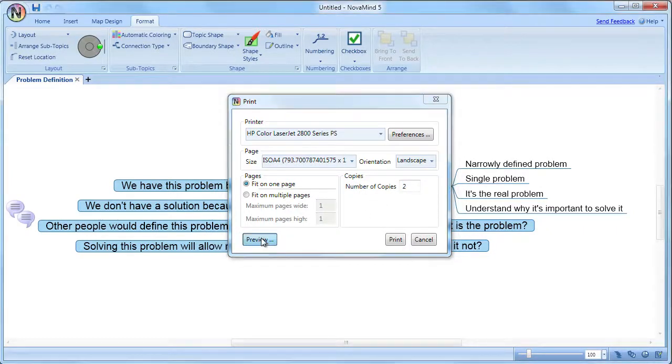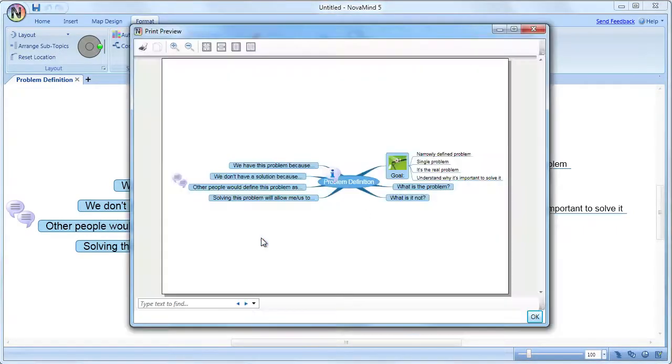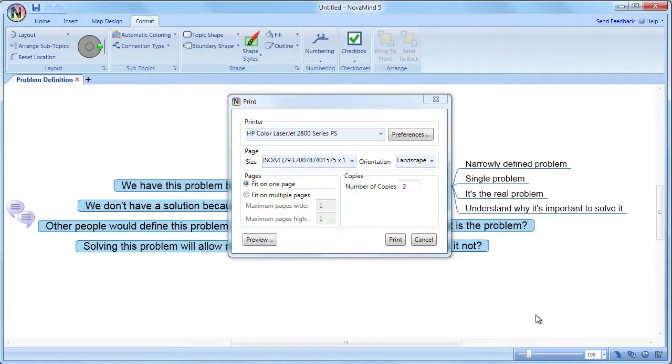The print preview allows you to see exactly how it will appear on the paper before you commit to printing it, thus saving some trees.